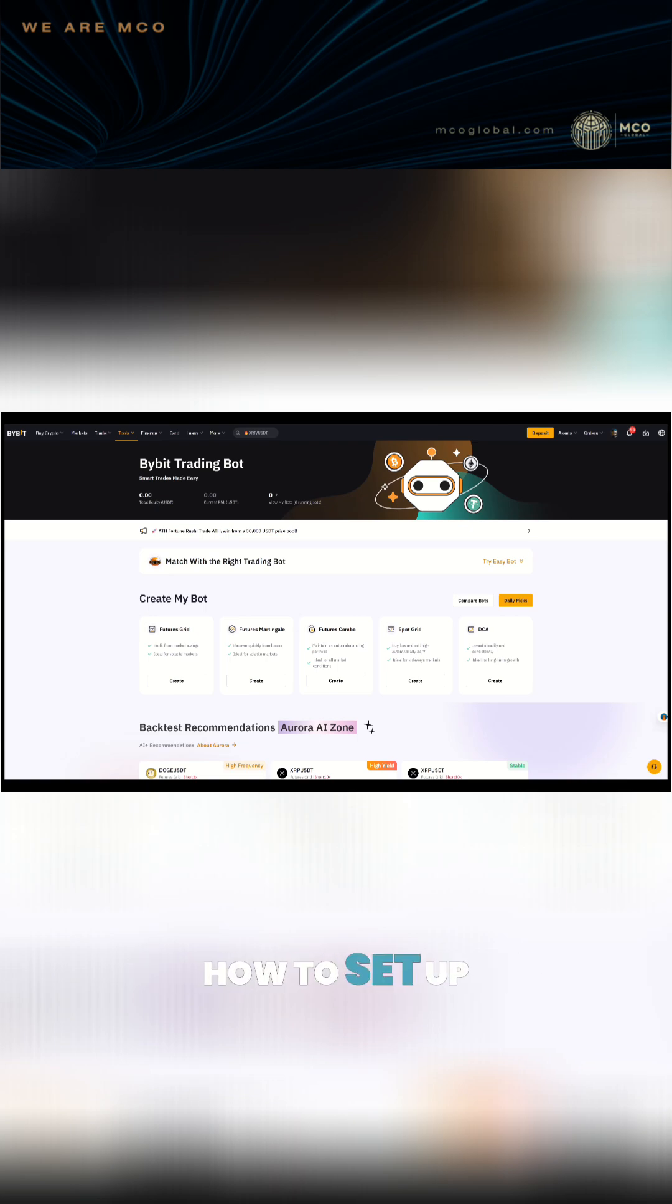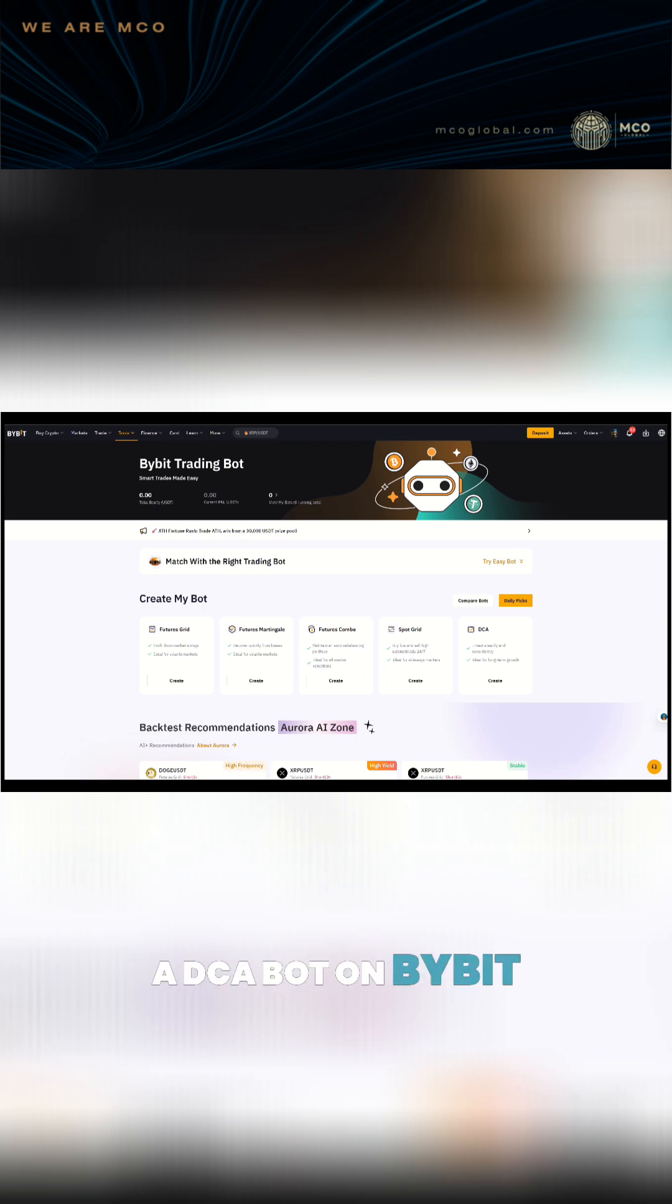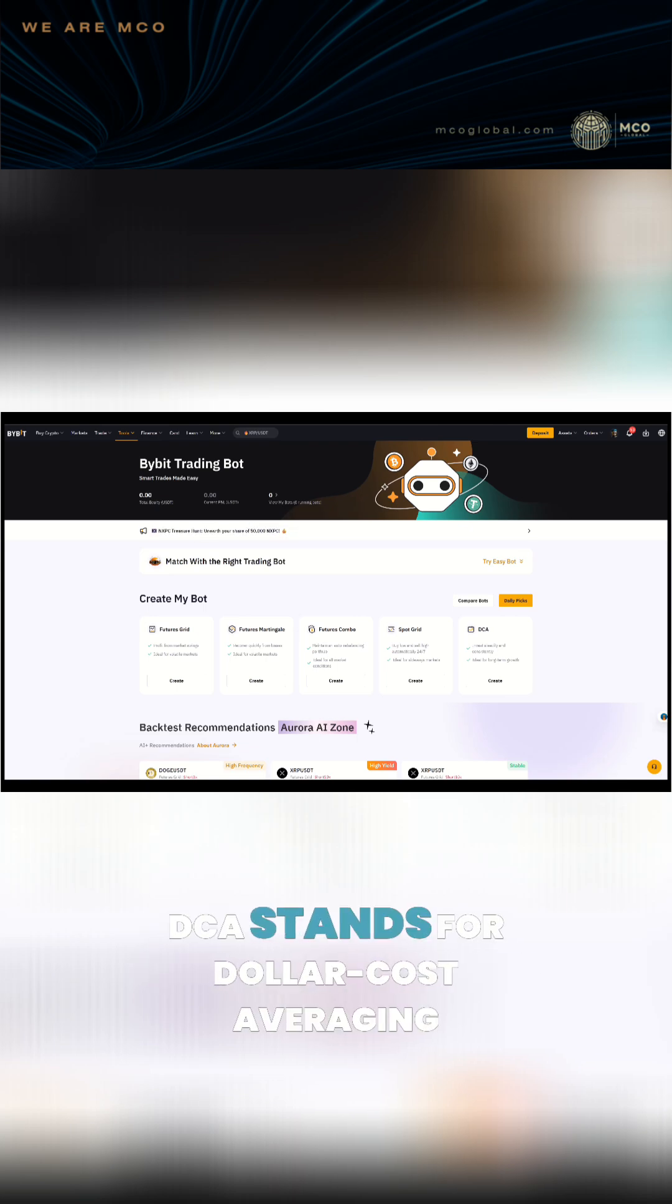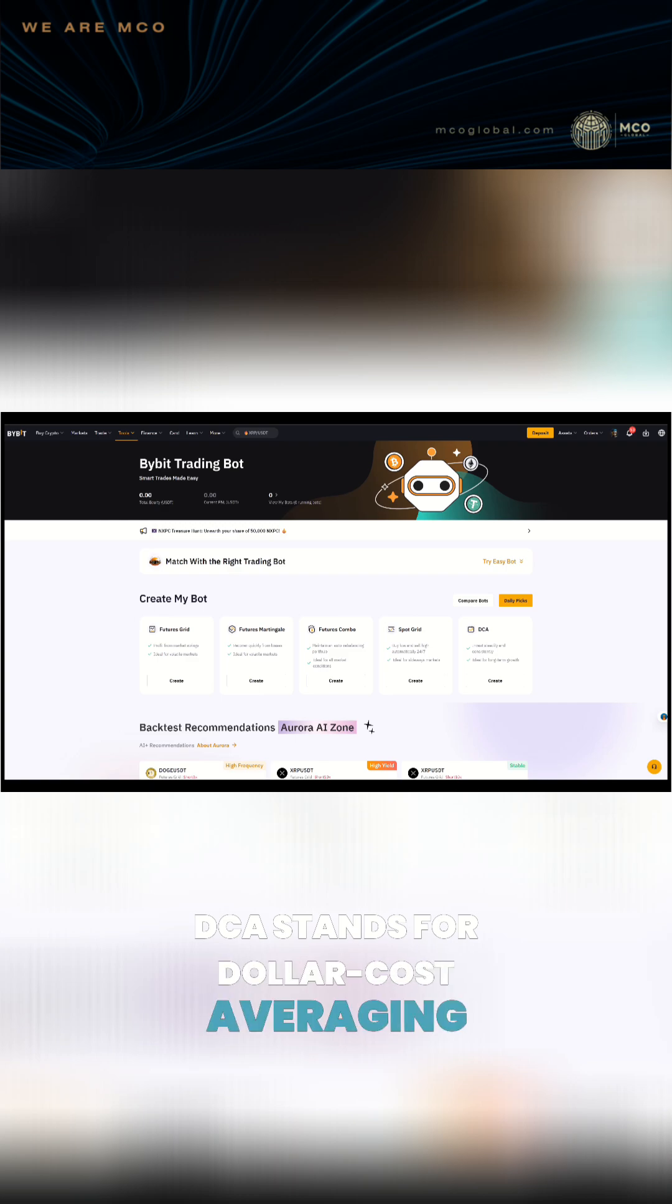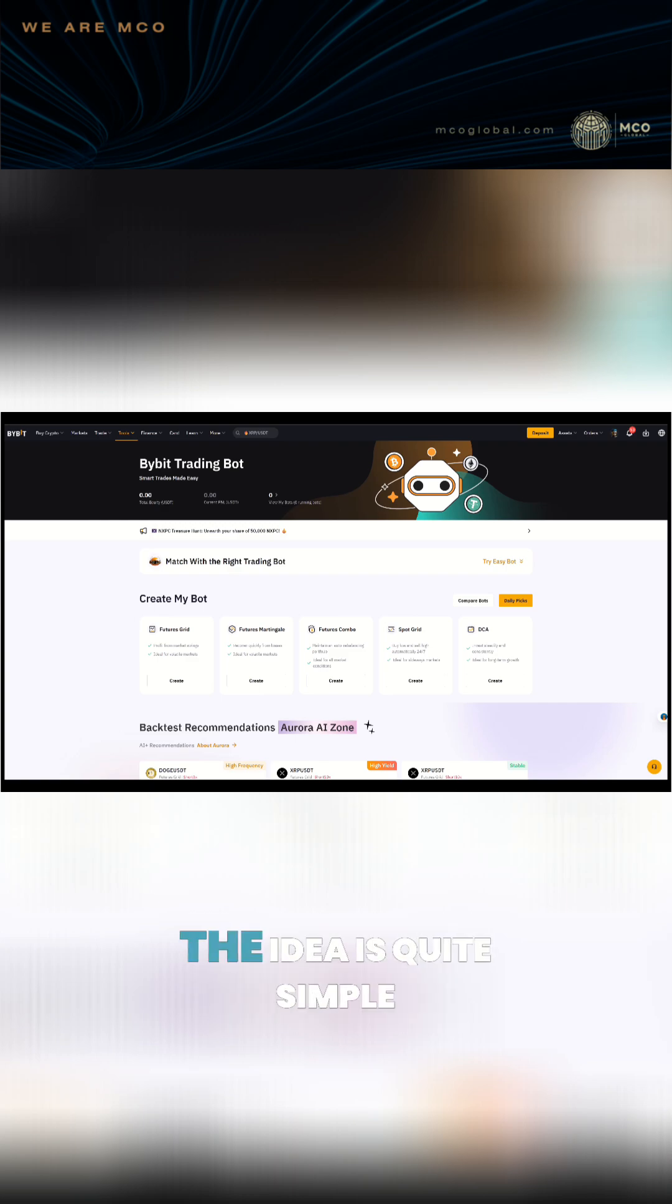I'll show you today how to set up a DCA bot on Bybit. DCA stands for Dollar Cost Averaging. The idea is quite simple.